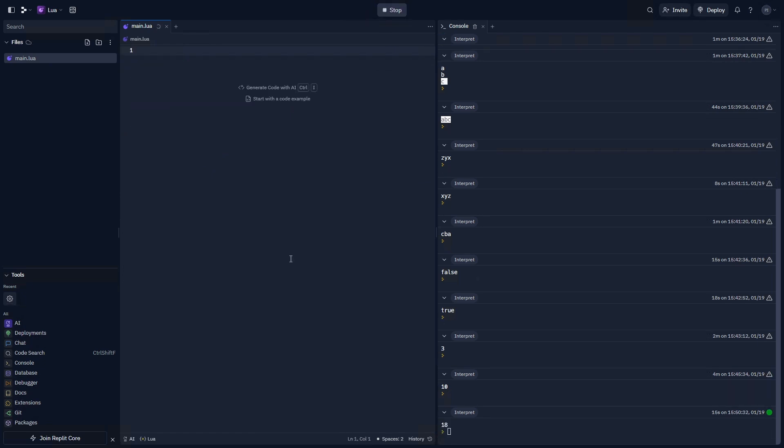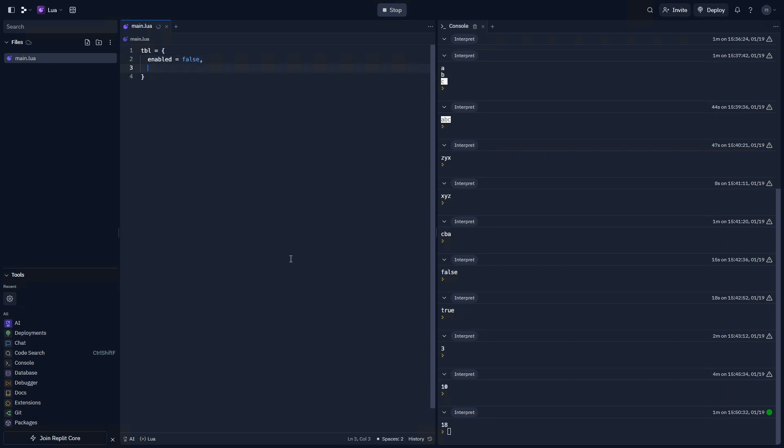Let's write another prompt. For this prompt, we're going to have an environment where there's a value called tbl. And it's a table that contains properties, including enabled, which will equal false, and amount, which will equal 10.